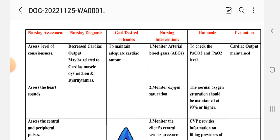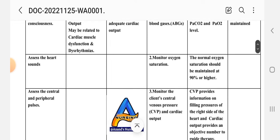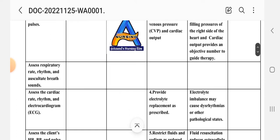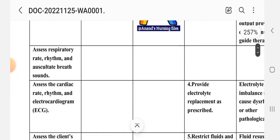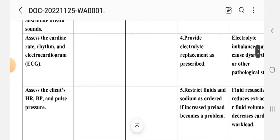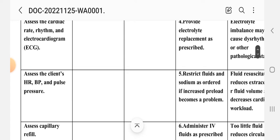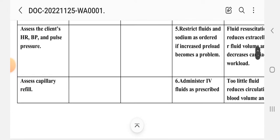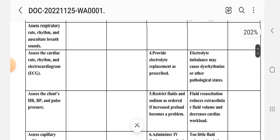For nursing care plan number one, the nursing assessment includes: assess the level of consciousness, assess heart sounds, assess central and peripheral pulses, assess respiratory rate and breath sounds, assess the cardiac rate, obtain an electrocardiogram (ECG), assess the client's heart rate, blood pressure, pulse pressure, and capillary refill.